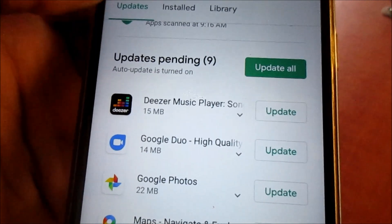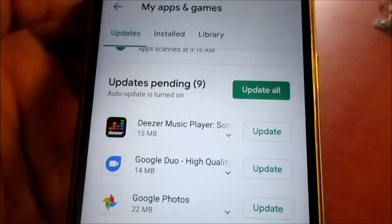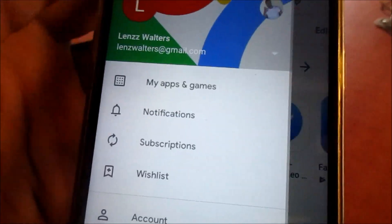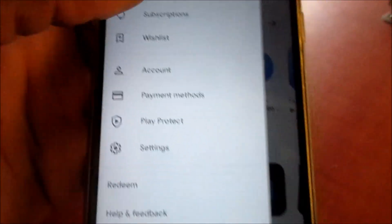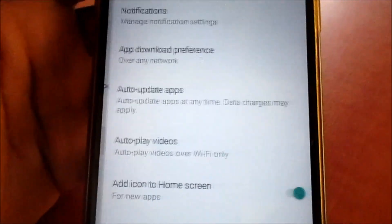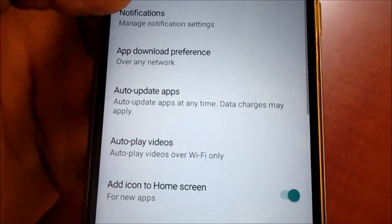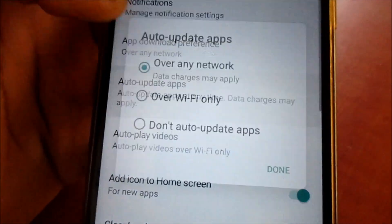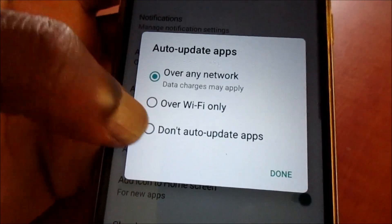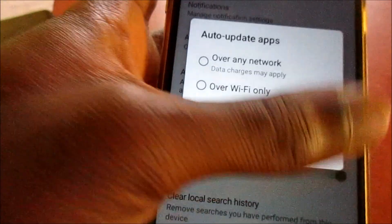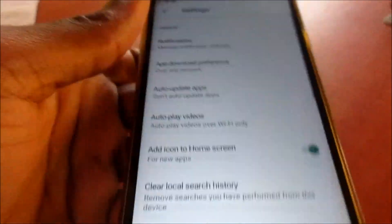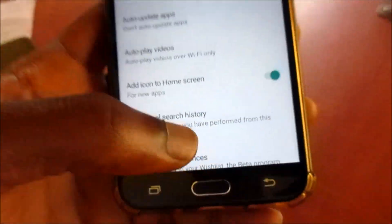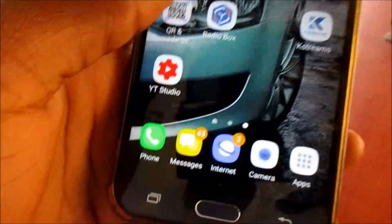It's installed, so that's one way of fixing this issue. I am going to leave mine on do not auto-update.